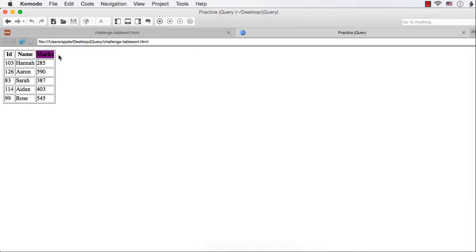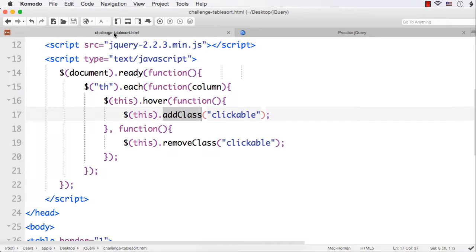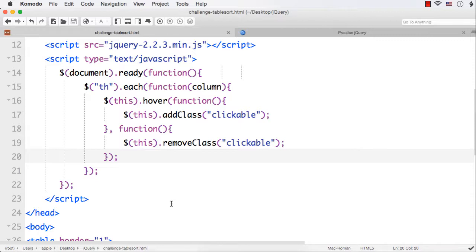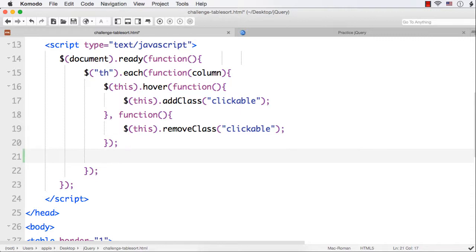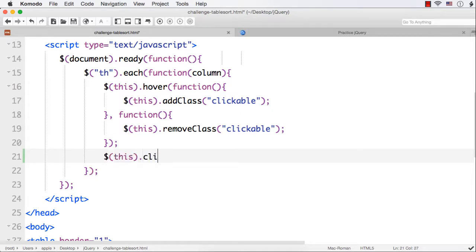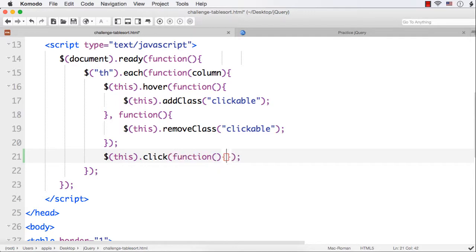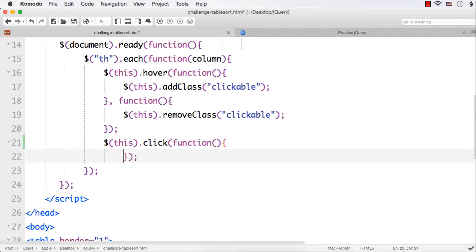Now, we have done one part. Next, what we need to do? When we click on this column, what should happen? The items should be sorted. How we can do that? We are going to do it using the sort method. Outside this hover, we need to add the click event. $(this).click. Within this, I need to write the function.